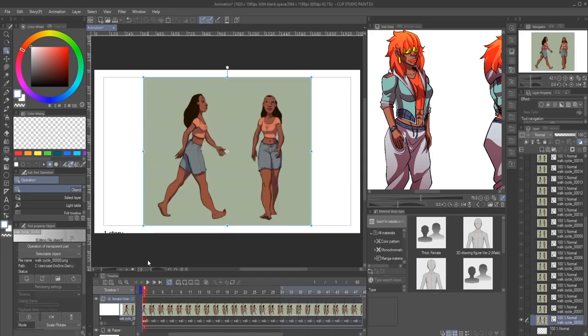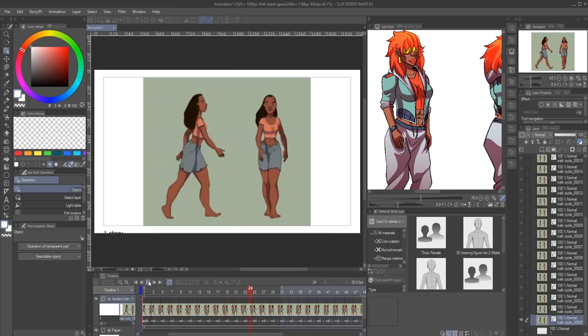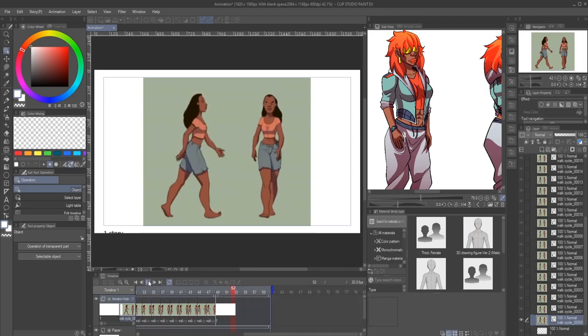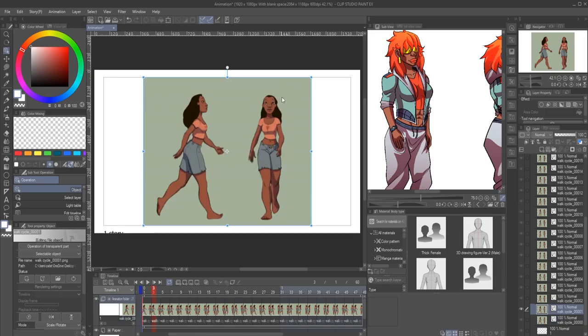And it's done — it fits the screen exactly how I rendered it and how I want it to fit, without any resizing or extra work.